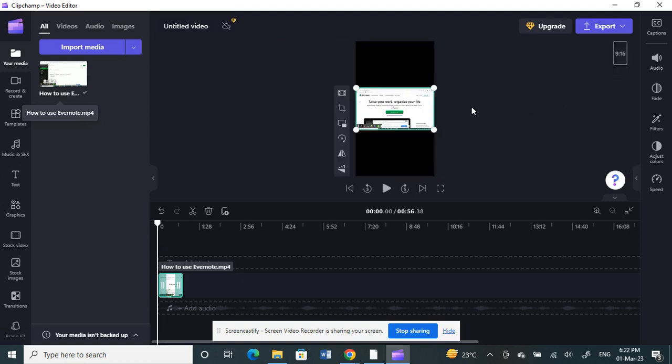Now your video has been resized in a vertical orientation with the ratio of 9:16, which is ideal for Shorts.